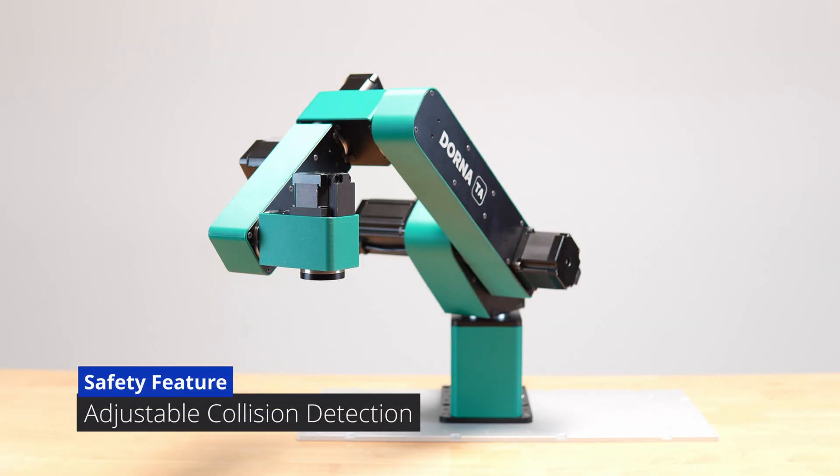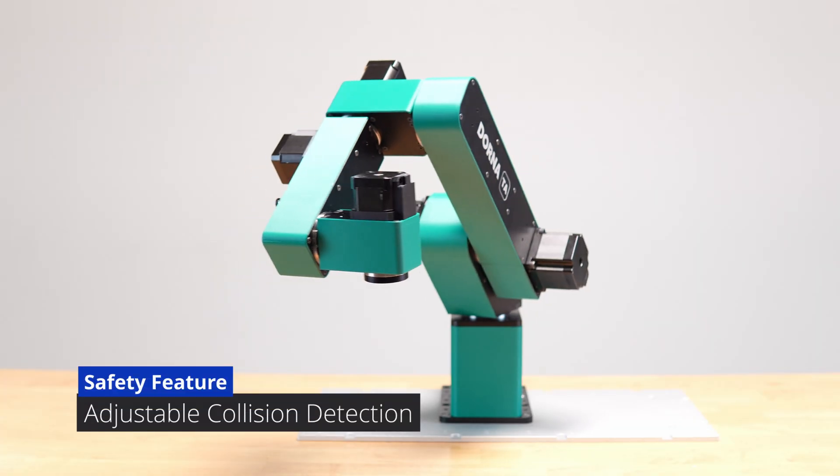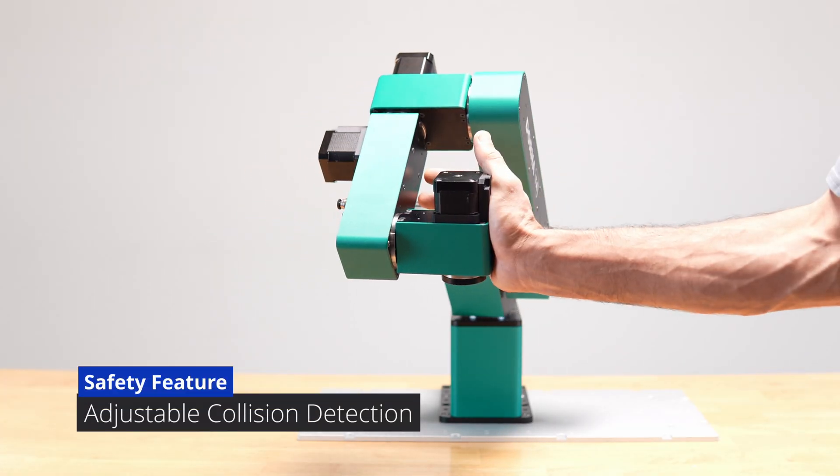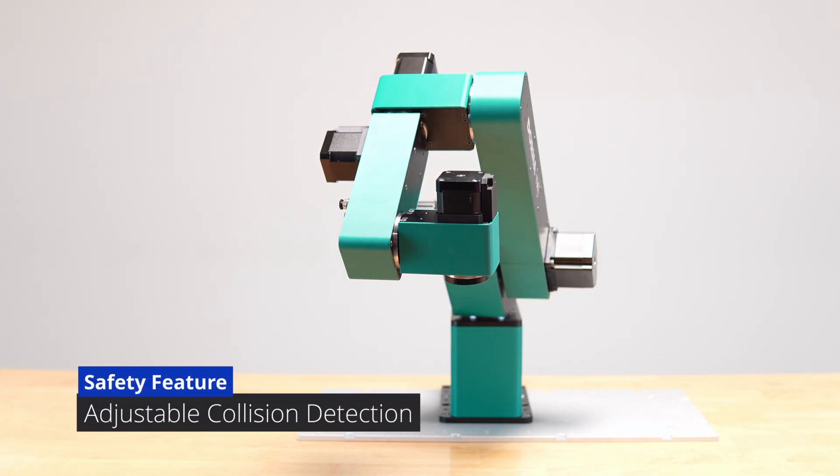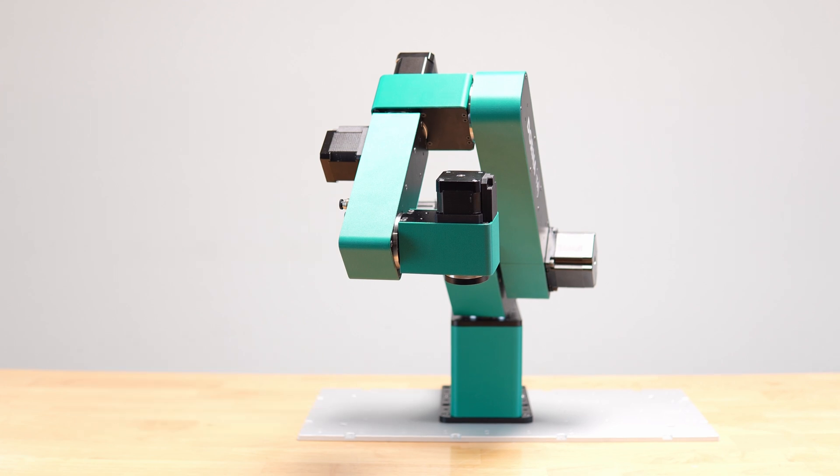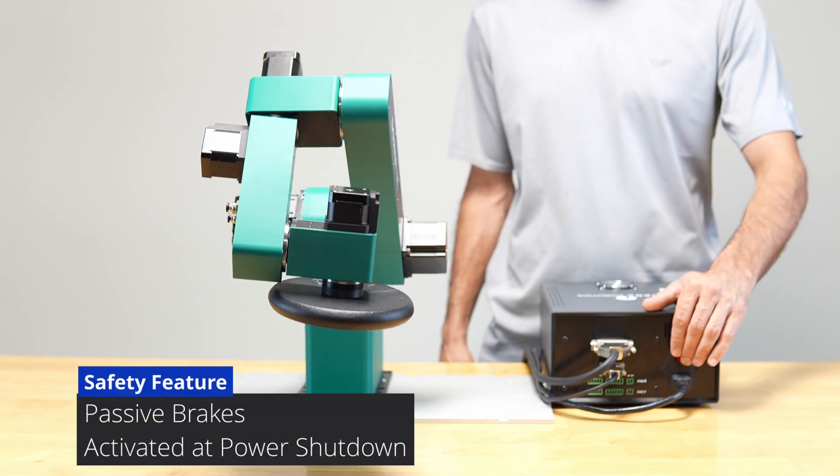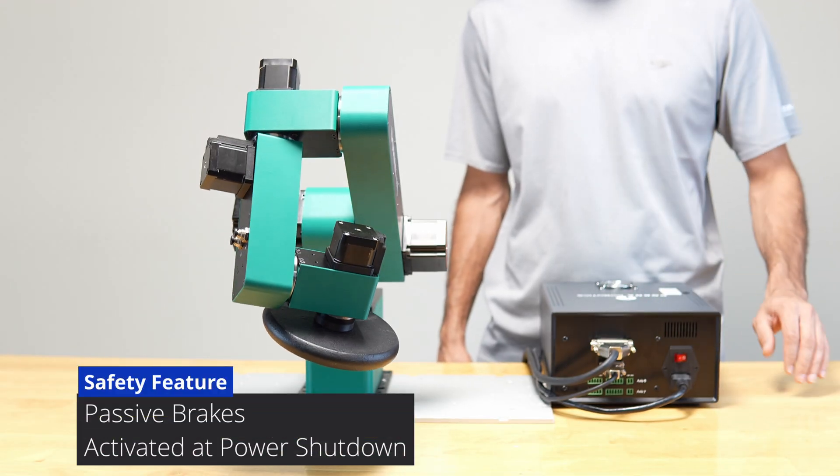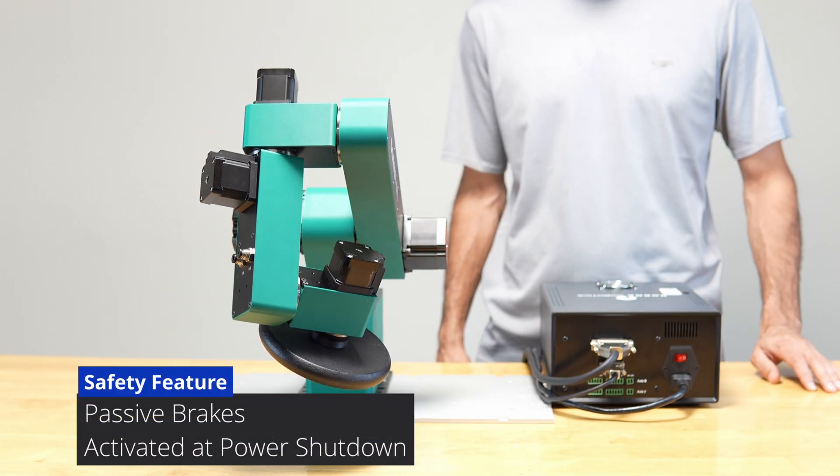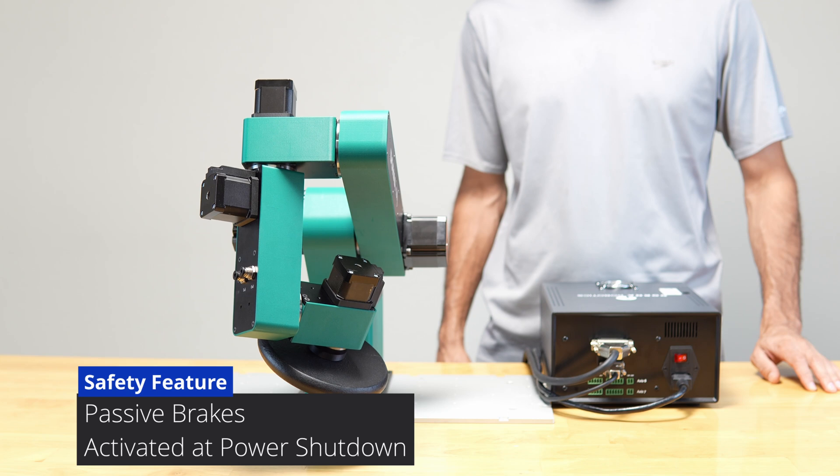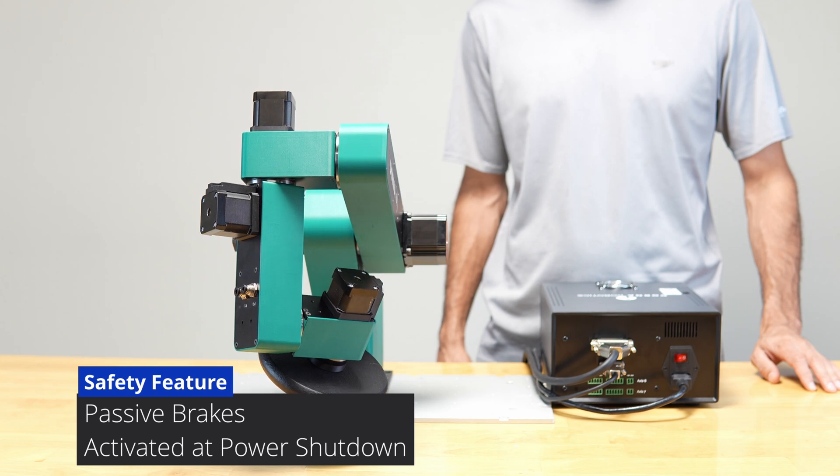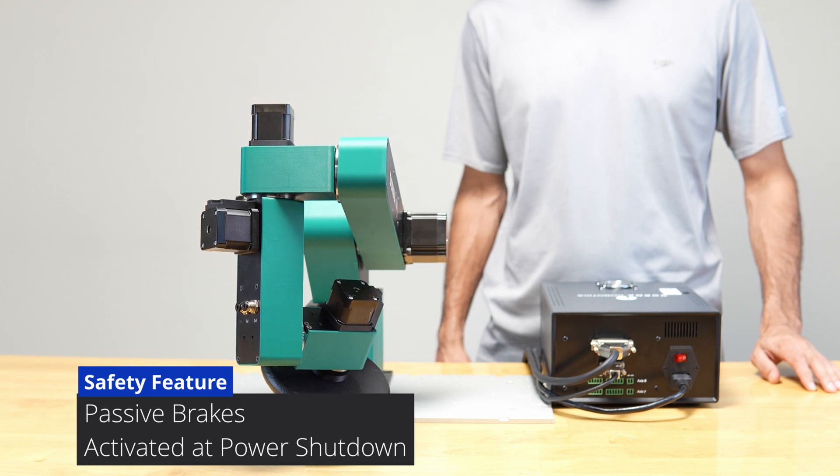Adjustable collision detection feature to meet your specific safety requirements, ensuring safe collaboration with humans. The passive braking mechanism protects your workpiece, robot, and tools in the event of an unexpected power outage.